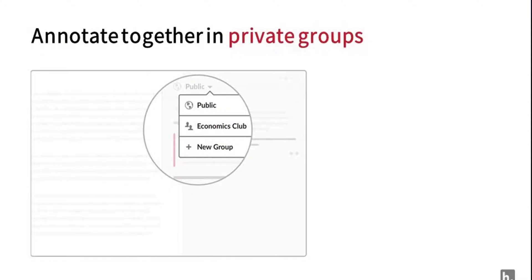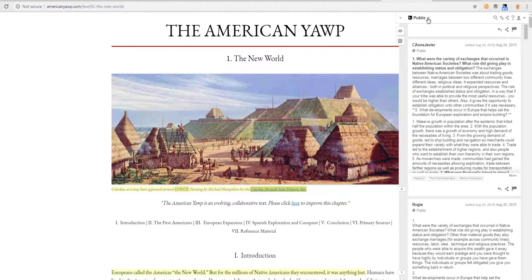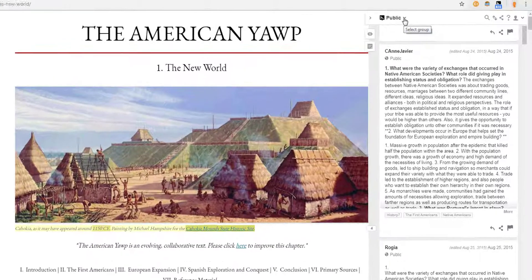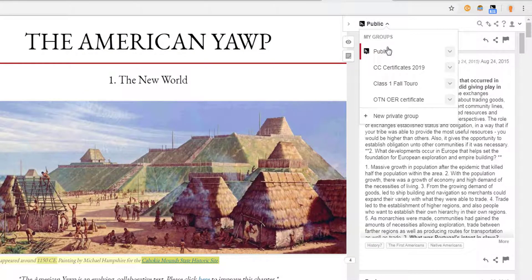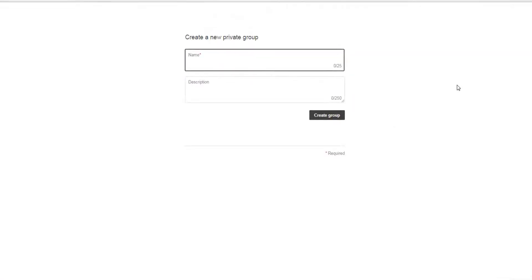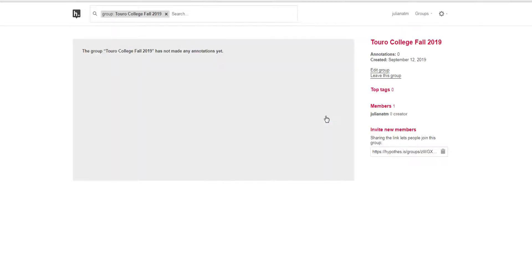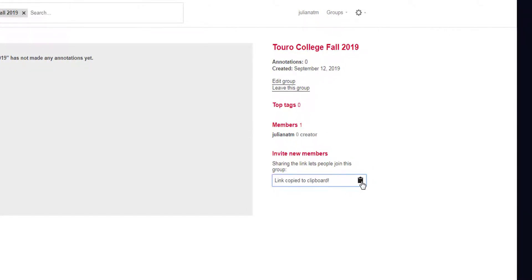If you want to annotate privately with a group of Hypothesis users, the Groups feature is what you will want to use. This is a great way to create an assignment for your class and invite your students to annotate. Once you create a group, you can invite others to join by sharing a special link. Here's how you can create a private group: click on the View drop-down menu and select 'New Private Group,' then choose a name for your group. This will generate a group homepage that can be shared with others, and this link serves as an invitation to join the group.